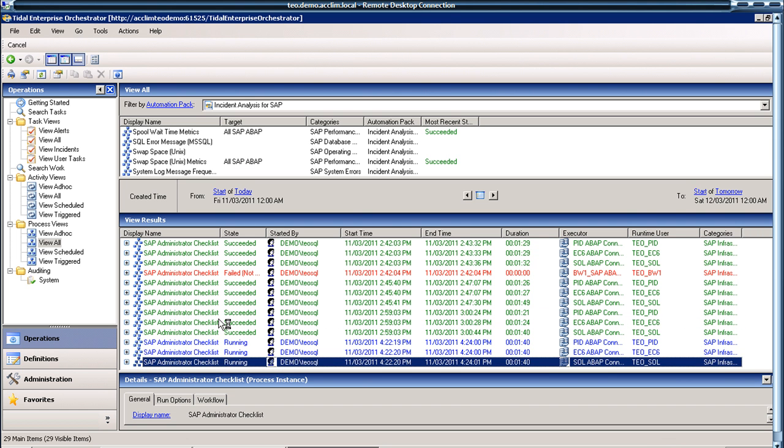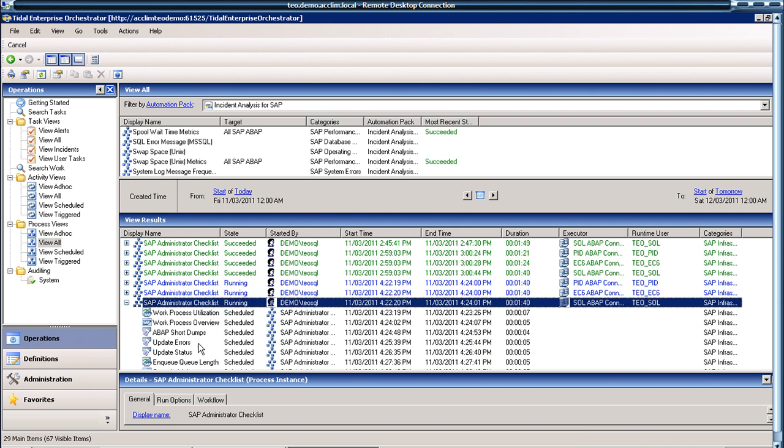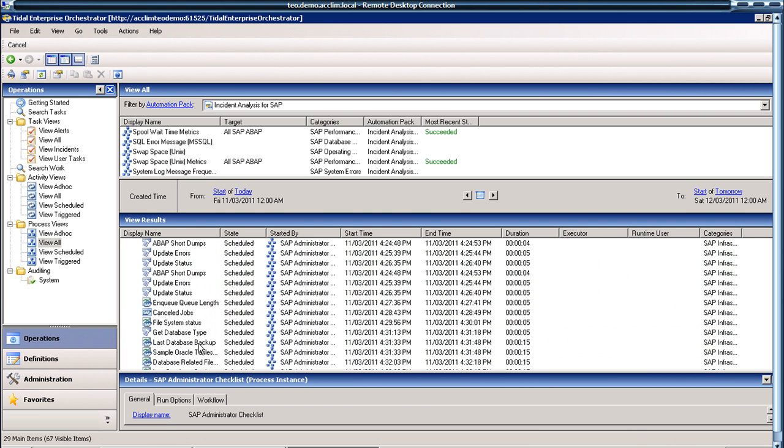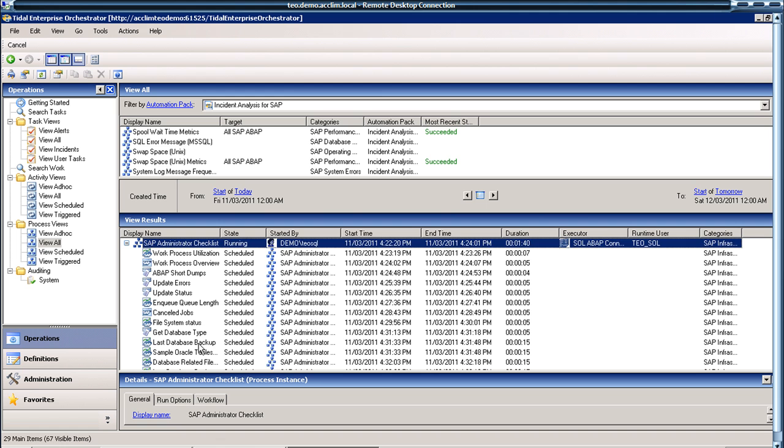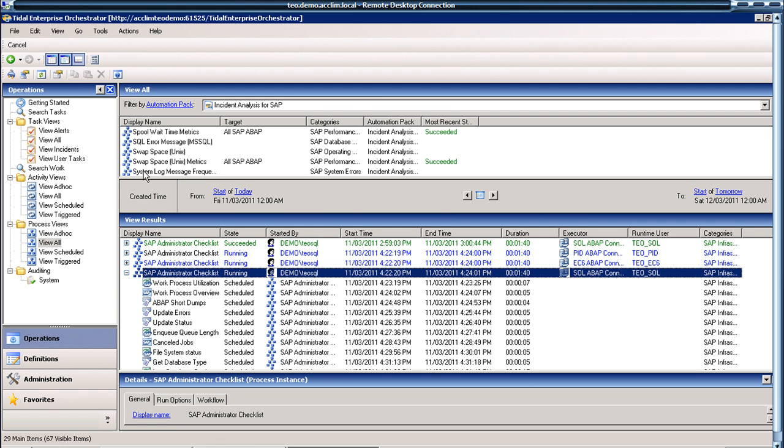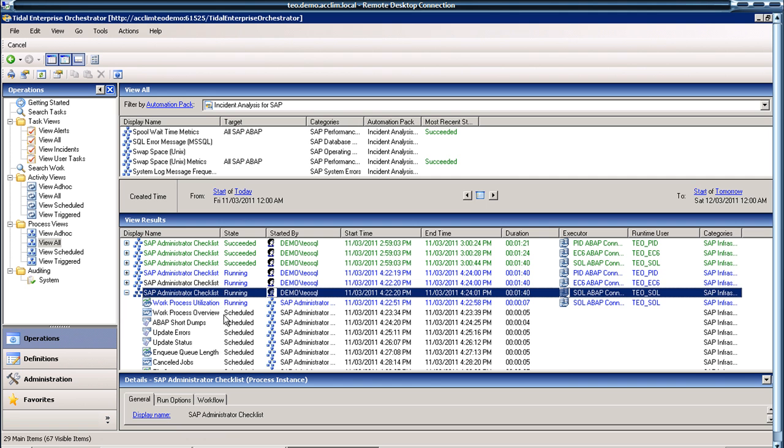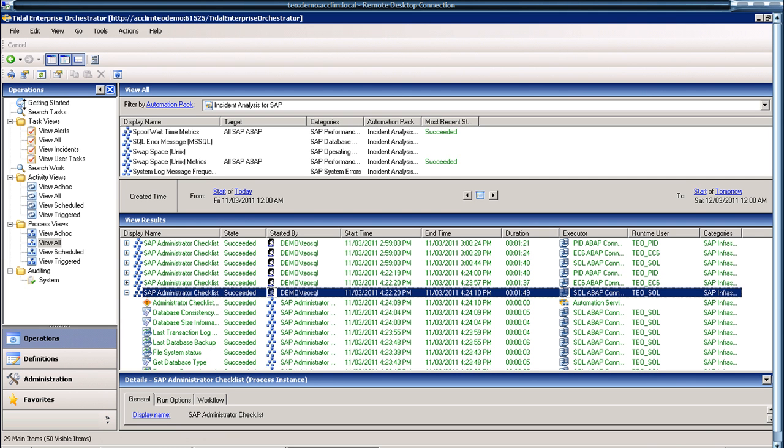Once they've run they'll all be green and now we can go to the report and have a look at the outcome from some of these checks. Alright, so they're all green.